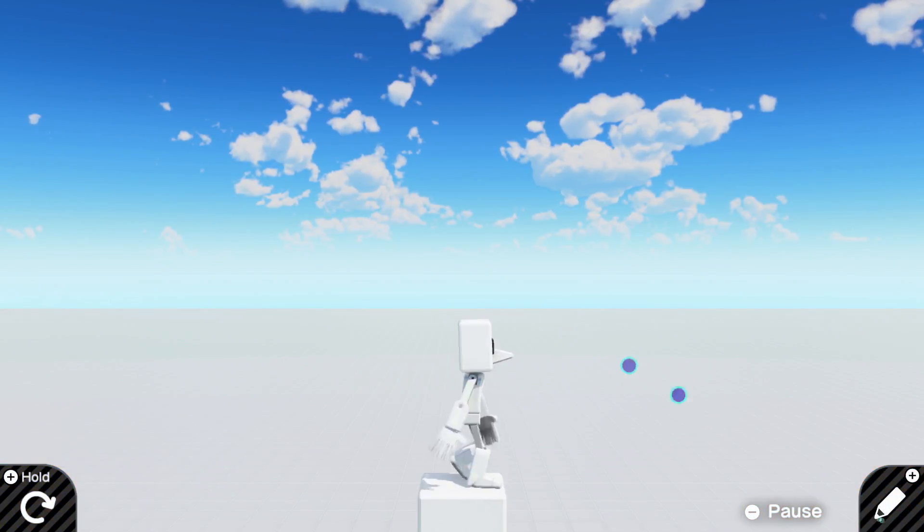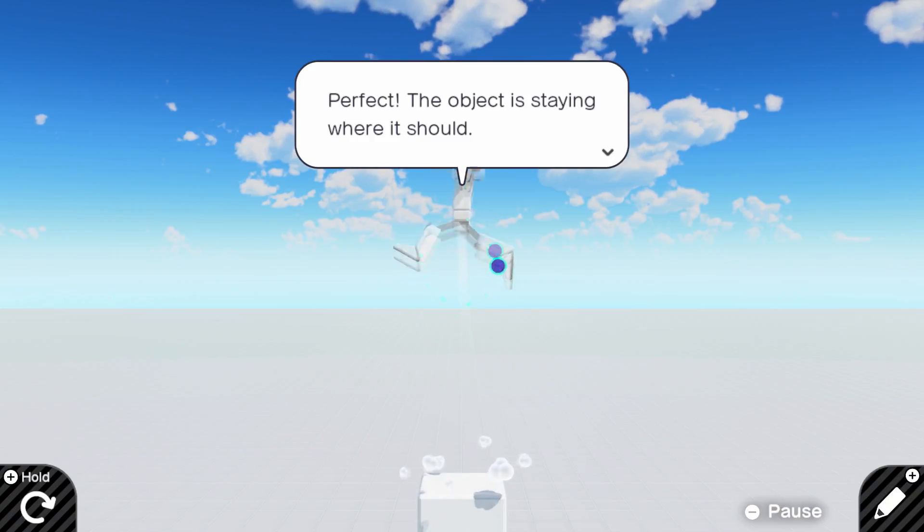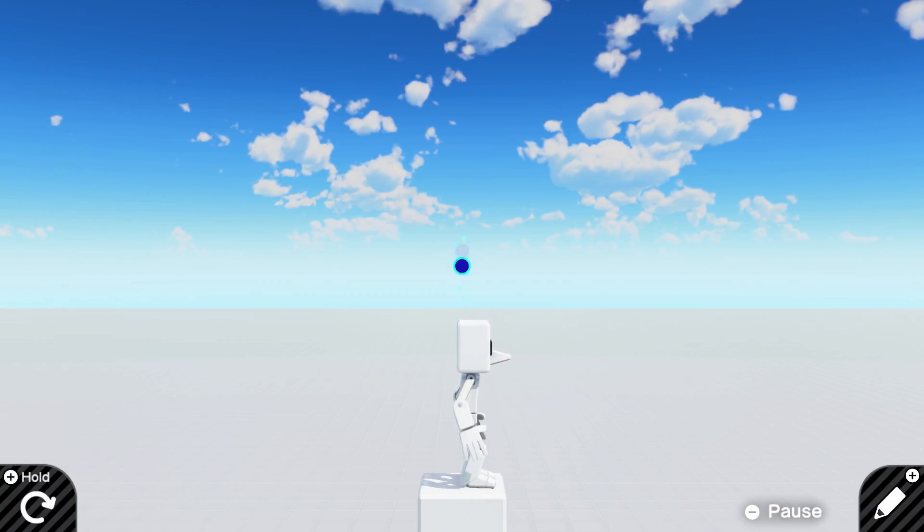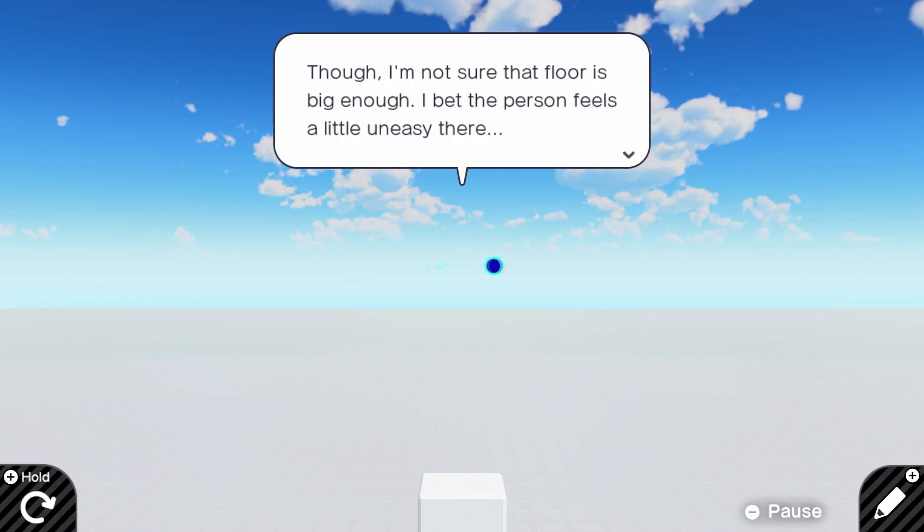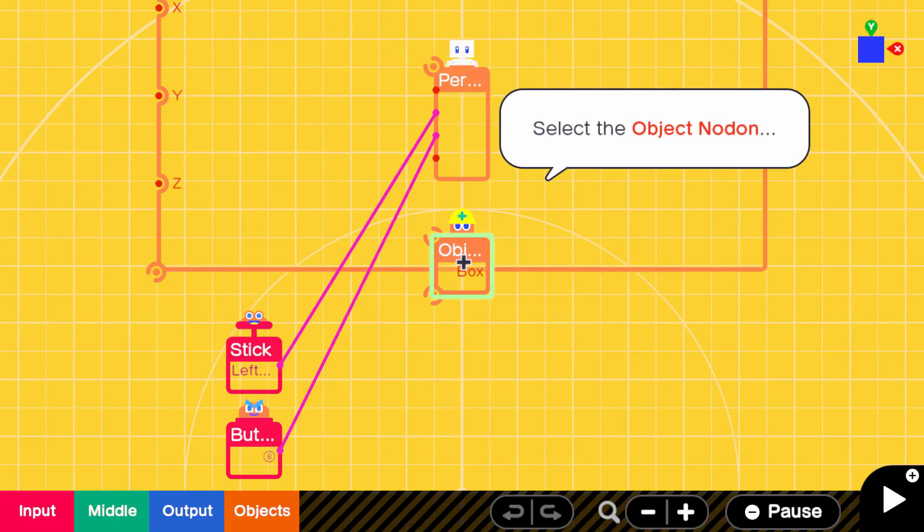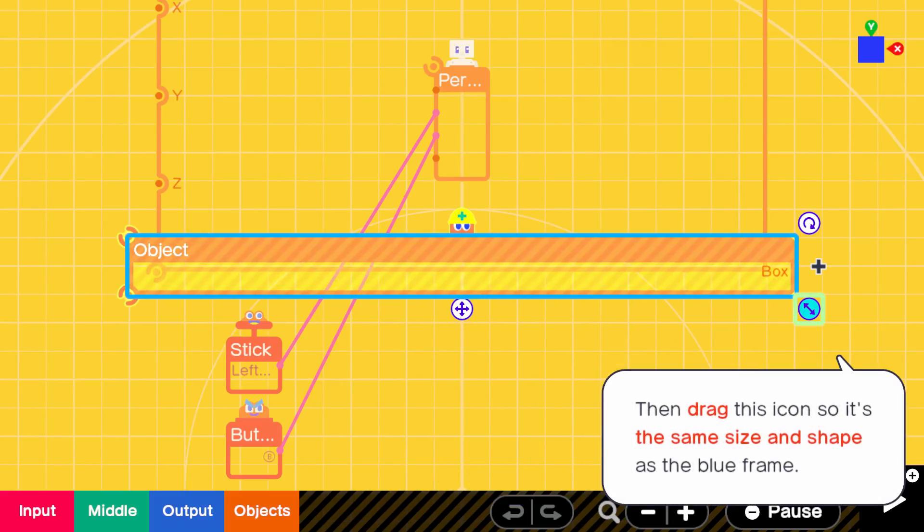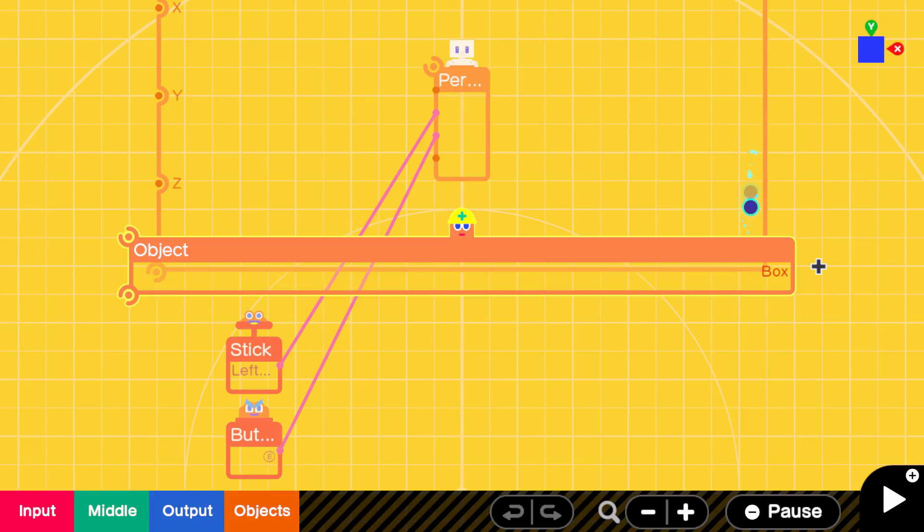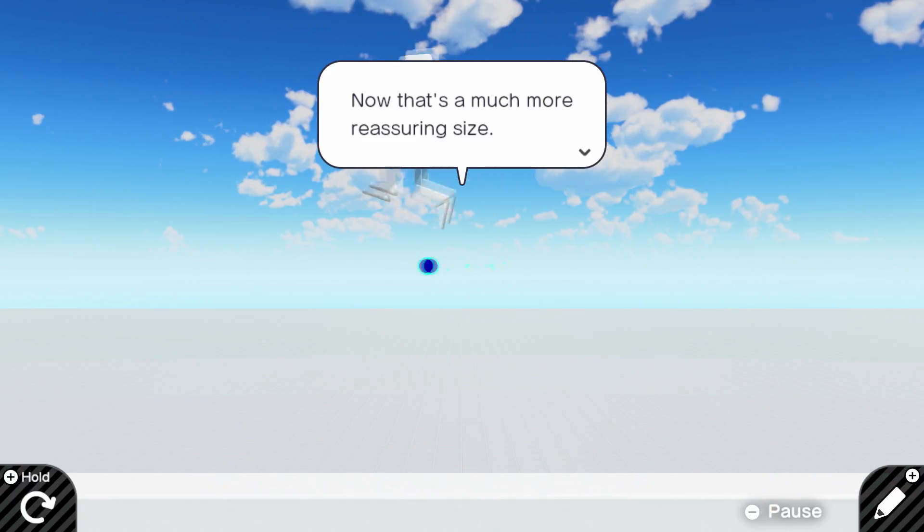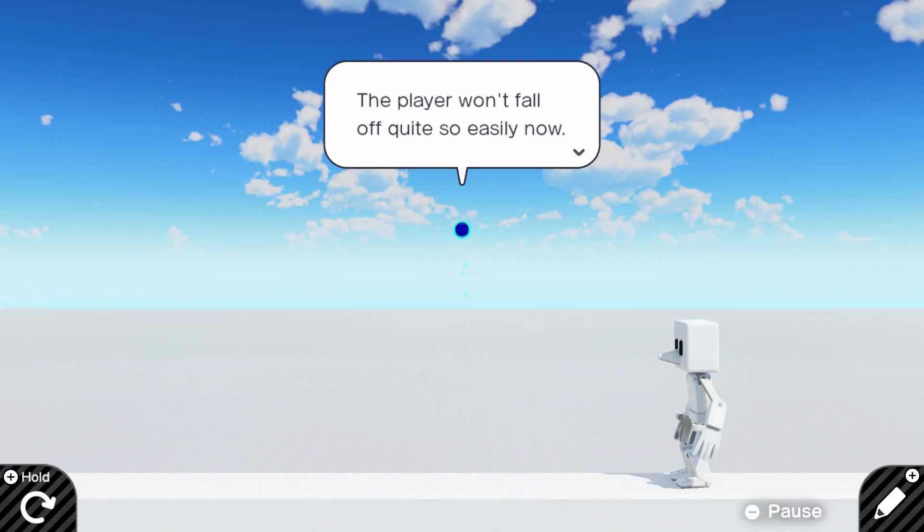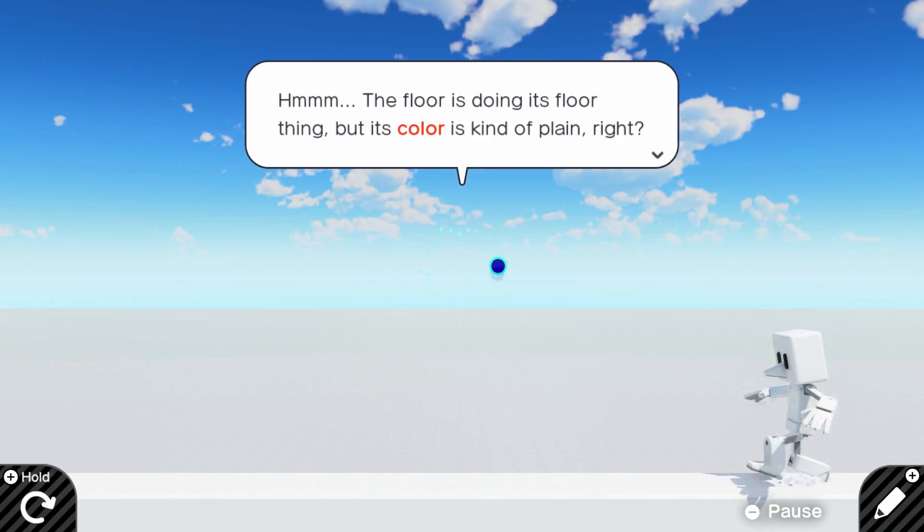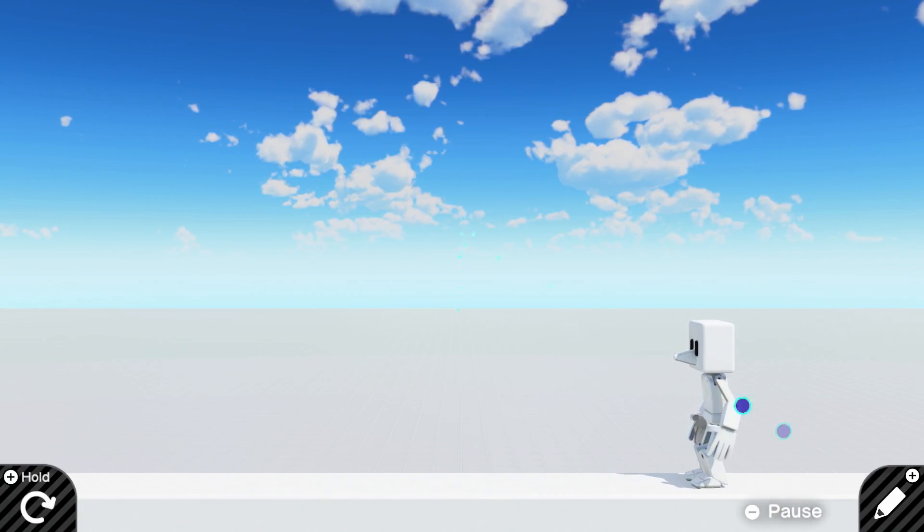Alright, let's see how we do. Yay! We did it. Perfect. The object is staying where it should. I'm such a good game programmer. This person isn't falling off the screen either. Yeah, the game of tag wouldn't be very exciting on such a tiny platform. The player won't fall off quite easily now. The floor is doing its floor thing, but its color is kind of plain, right? Let's see if we can change the color of the floor too. I wonder what color we should choose. Here's where you'll be able to select a color for your object. Is it a dirt floor? Yeah, I guess that works.